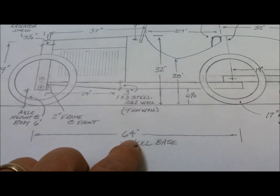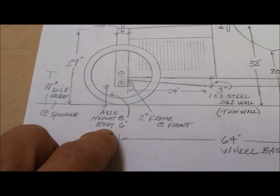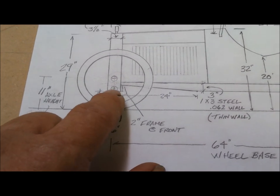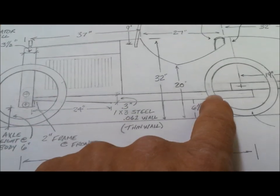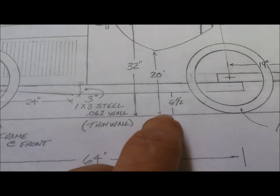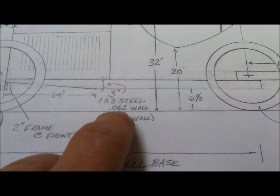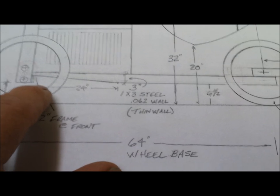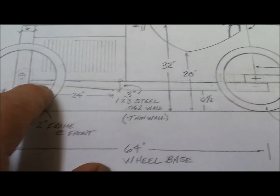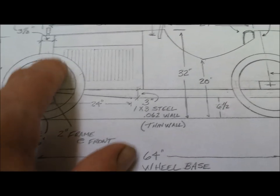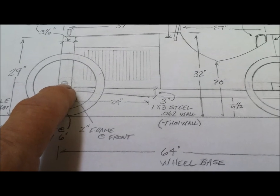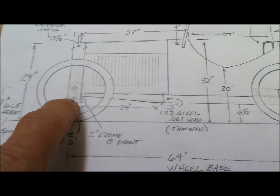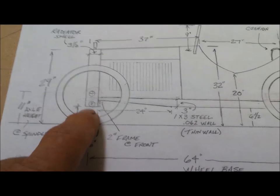I landed on a 64-inch wheelbase, which I'm happy with. Here I have the axle, bottom of the axle at 6 inches, and the axle height at 11. This frame corresponds with that, giving us 6.5 to the bottom of the frame. This is a 1x3 .062 thin wall rectangle tubing. This taper here, where it tapers to 2 inches, starts at 24 inches. I may not do that, we'll see.